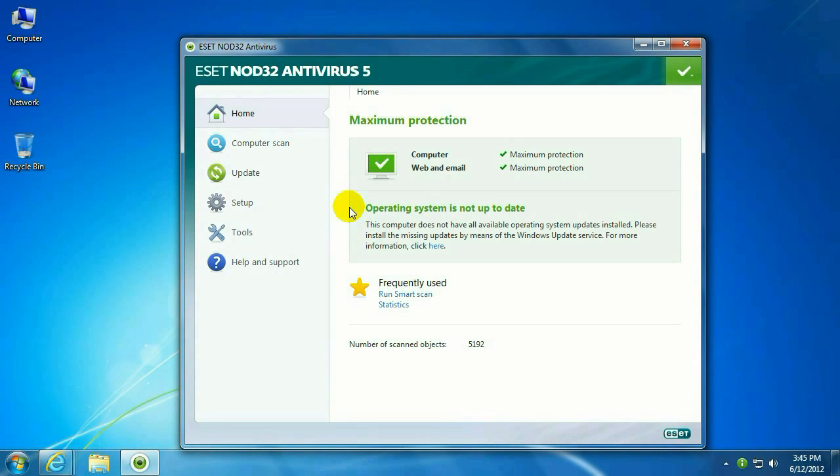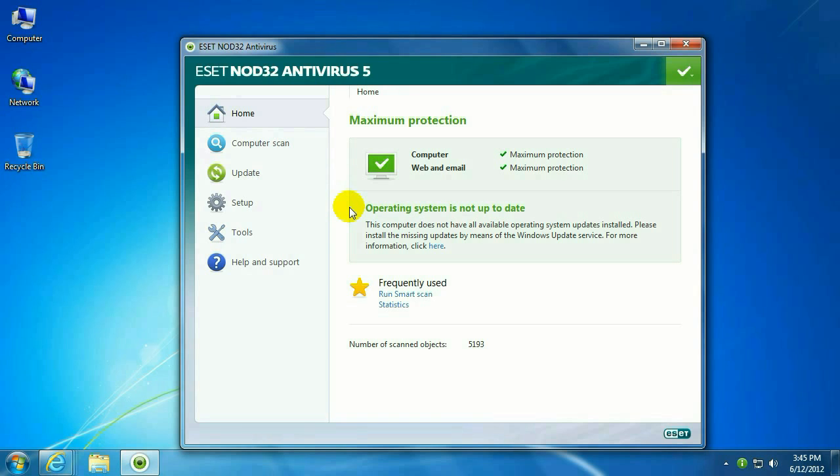ESET will still be able to do its job, but it'll be much easier for it to do its job if all the updates are present on the system, because some of the Windows updates are purely security updates.